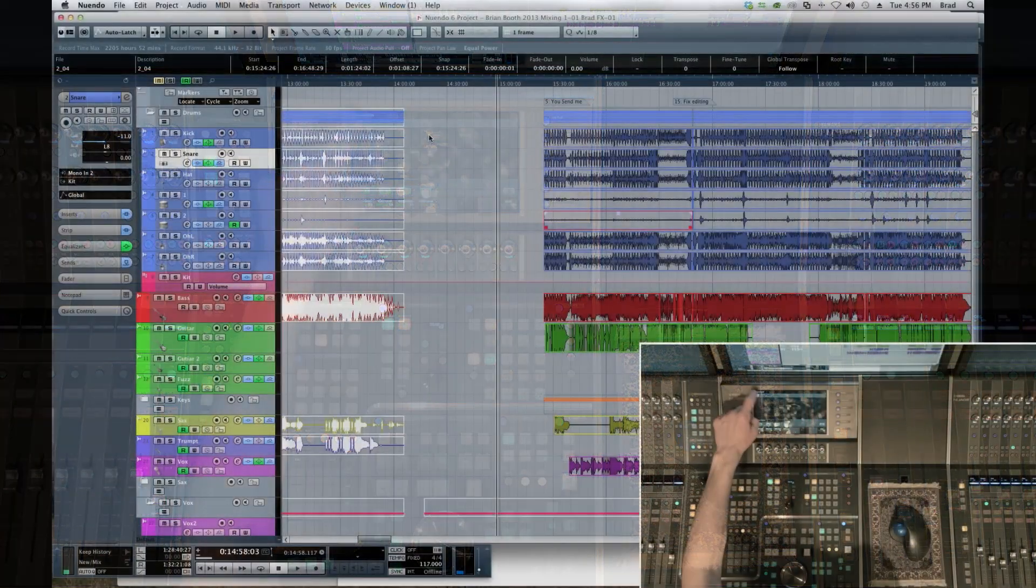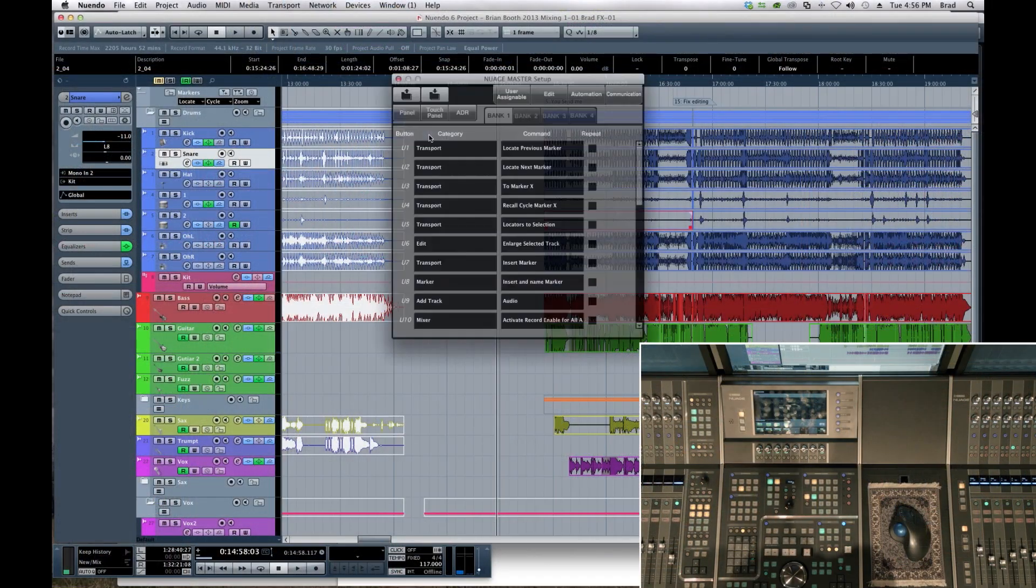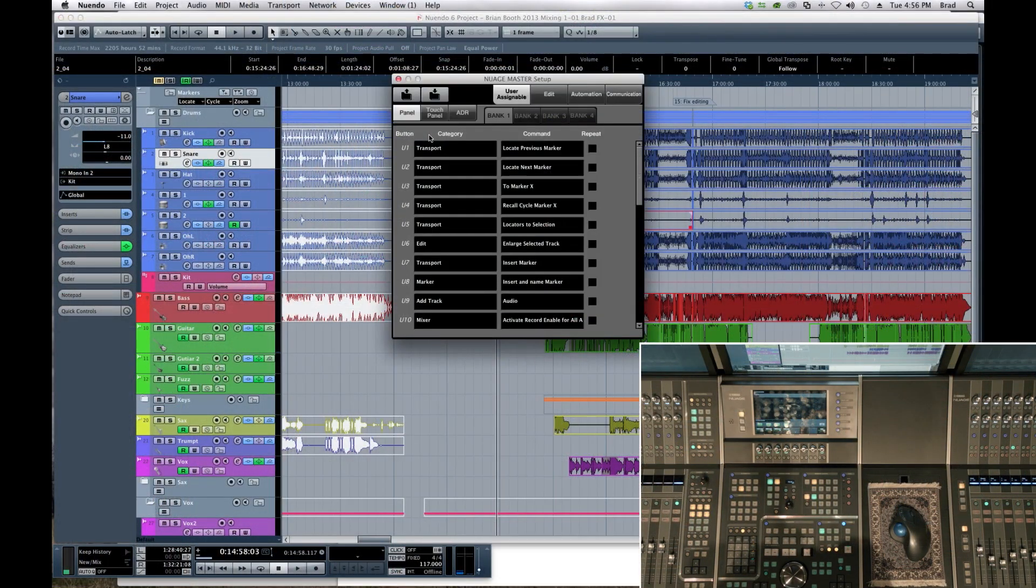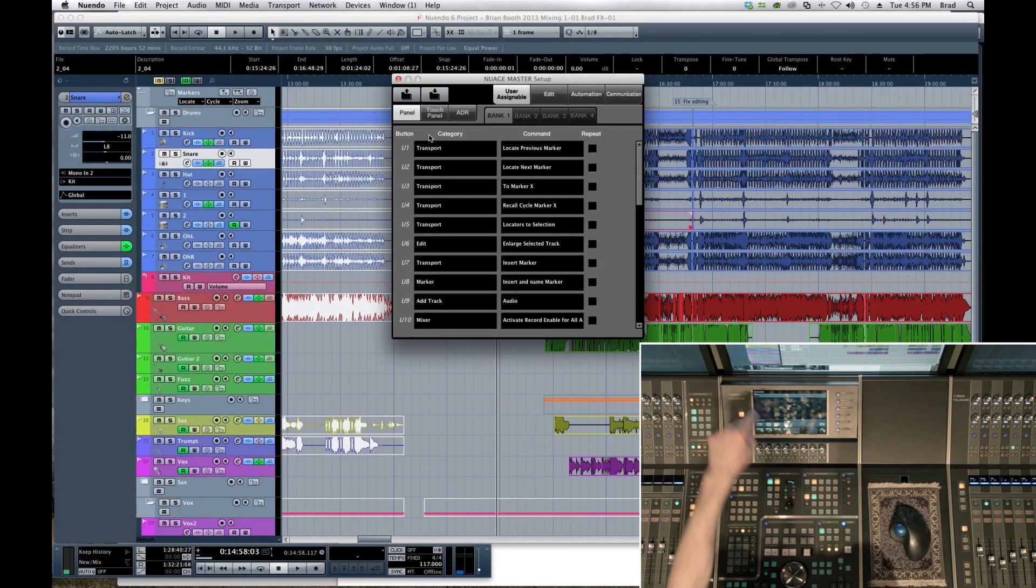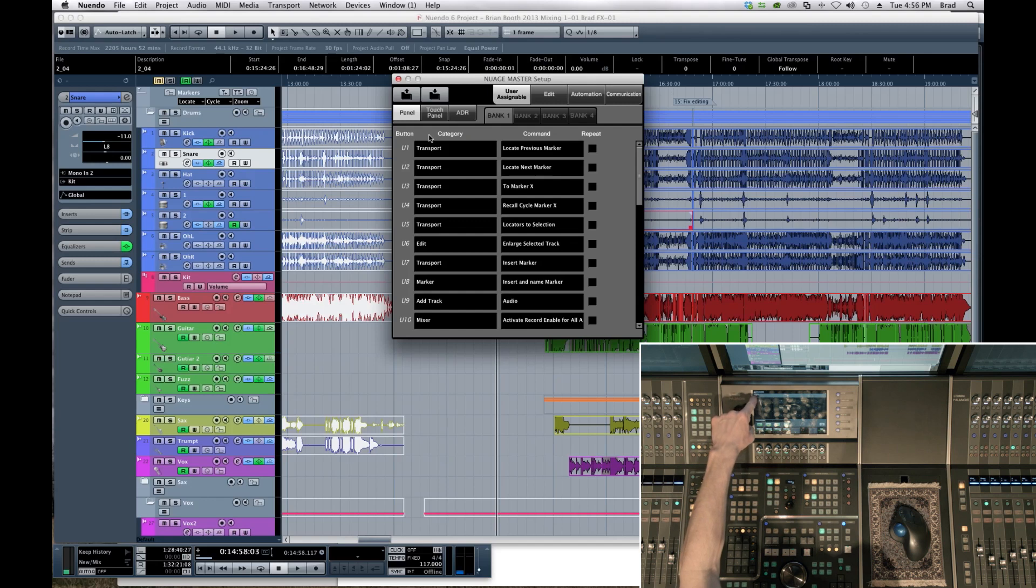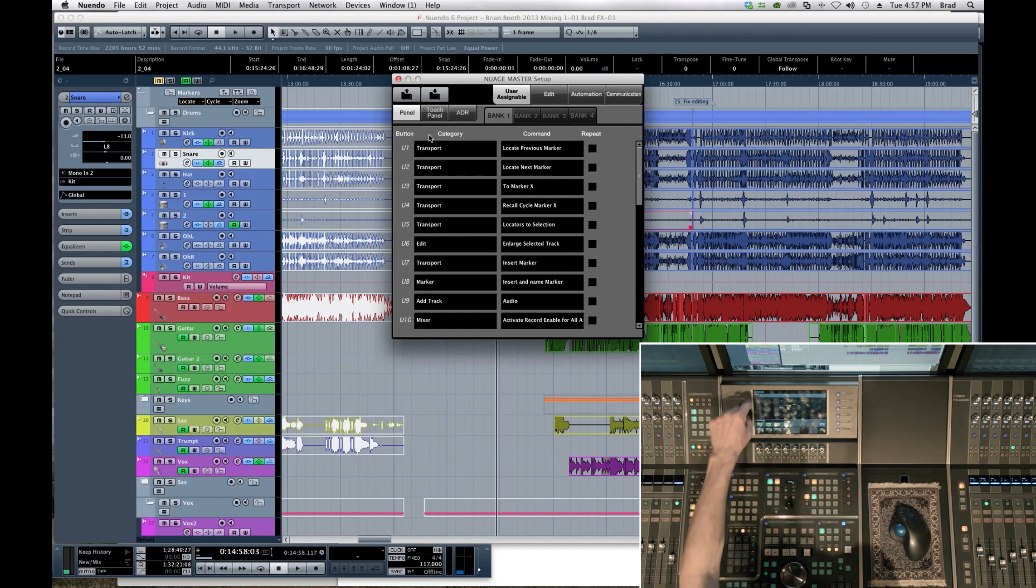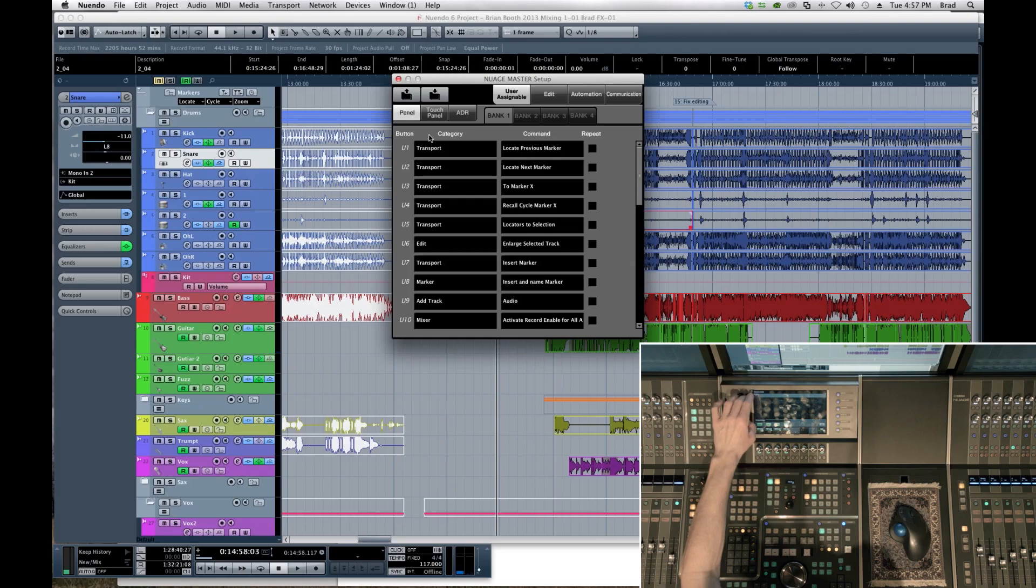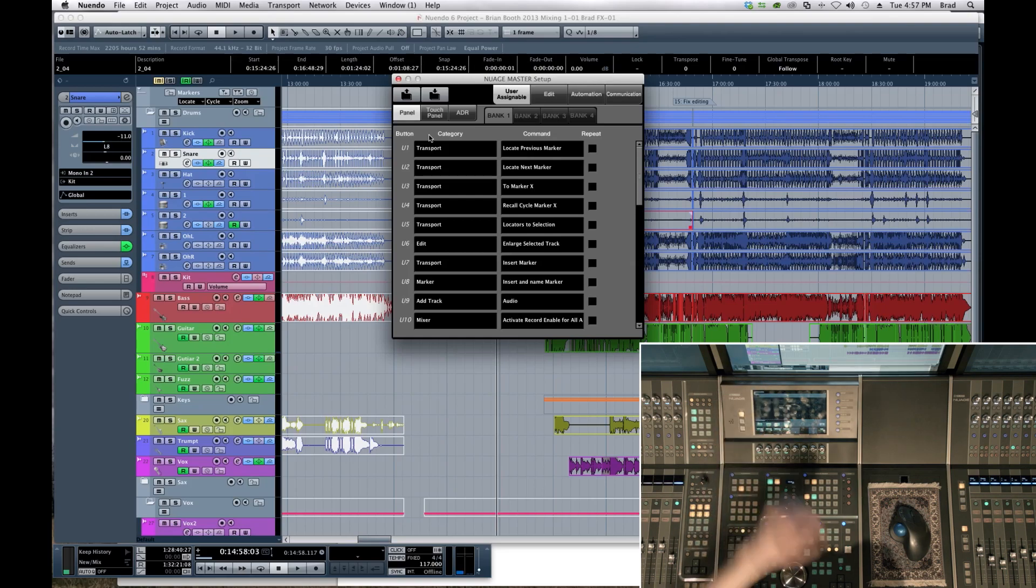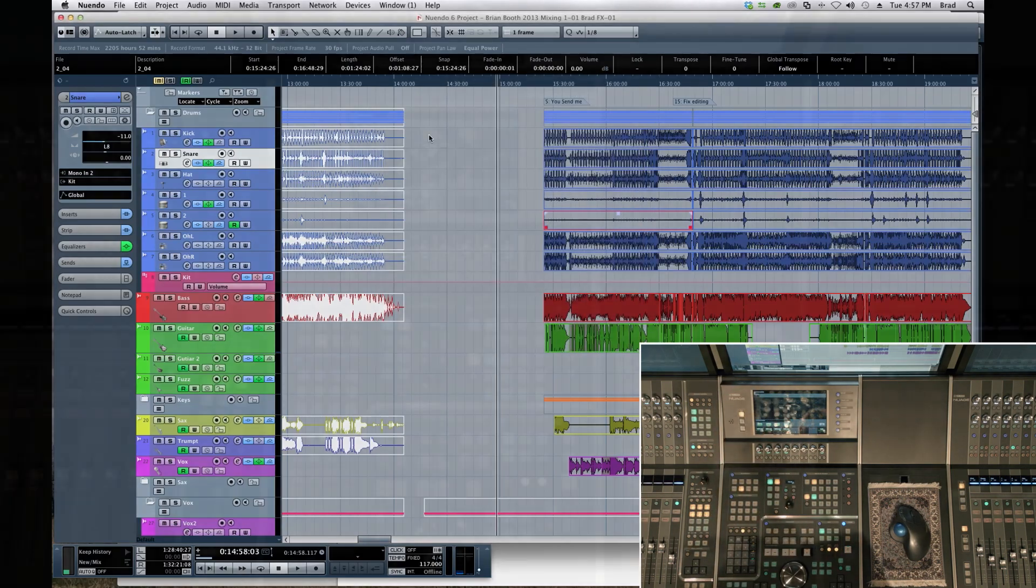We've gone over this in other tutorials, but if you wanted to assign them, you click on the Nuendo button there. It pulls up a window on the Nuendo screen. You can make your assignments and then get back out right there.